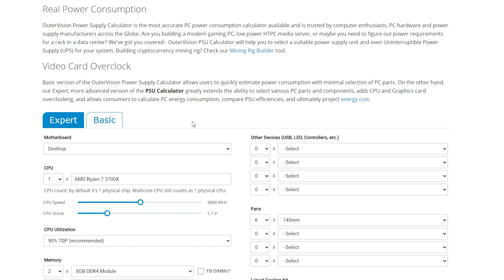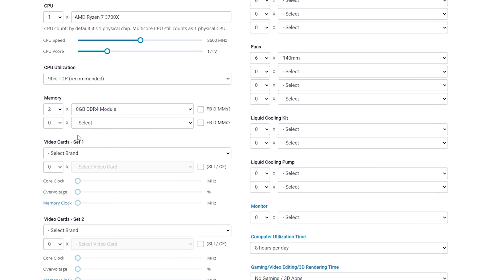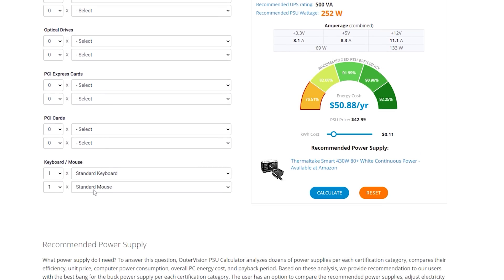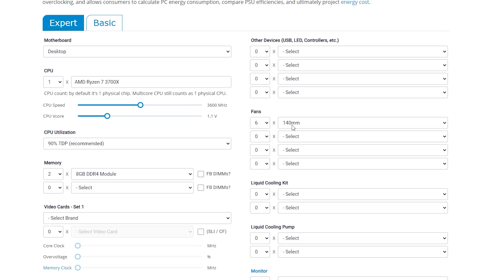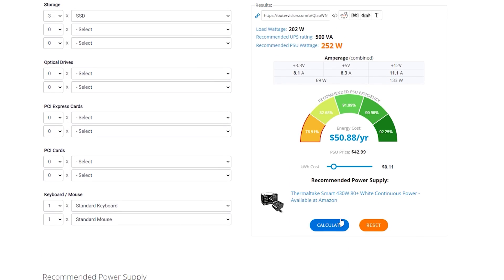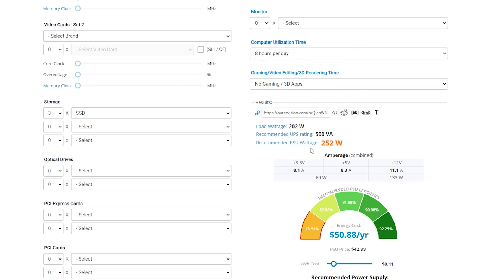So starting out with that RTX 3080 build, first we're going to enter in one AMD Ryzen 3700X CPU at stock settings, then we're going to put in two 8GB DDR4 modules, and then we're going to go ahead and move over to storage where we're going to play it safe and put in three 1TB SSDs, a standard keyboard and mouse, and then six 140mm fans. Now, when we go over here and we do calculate, we can see here that it has a load wattage of 202 watts without the RTX 3080, which we will add later.